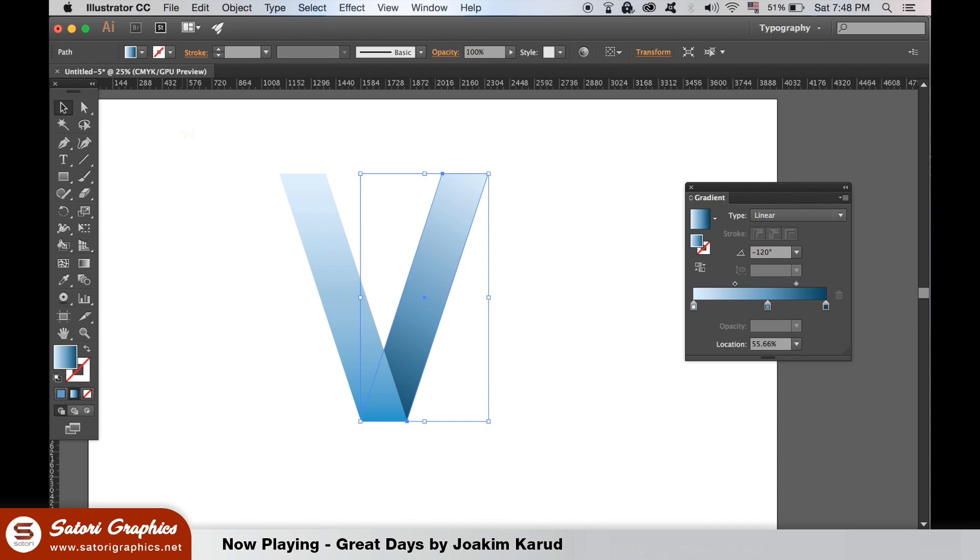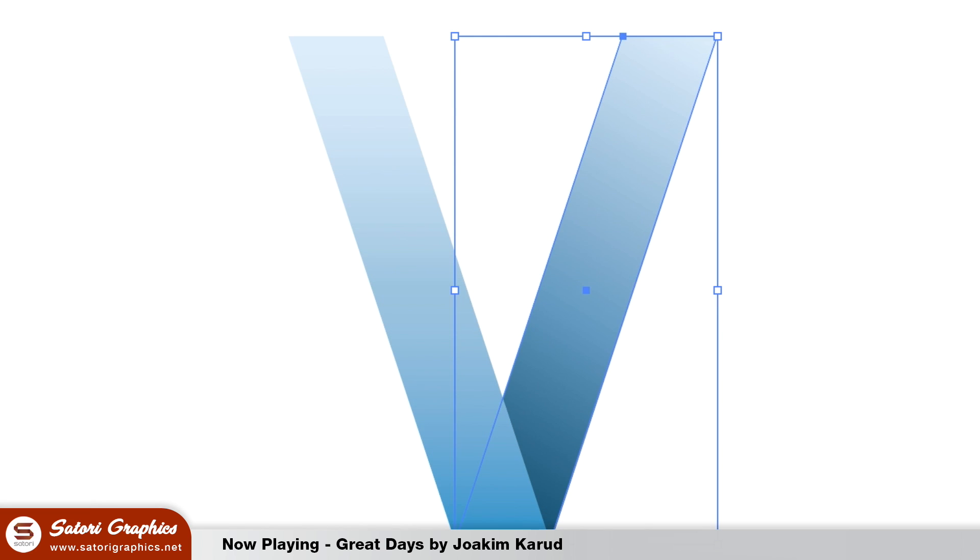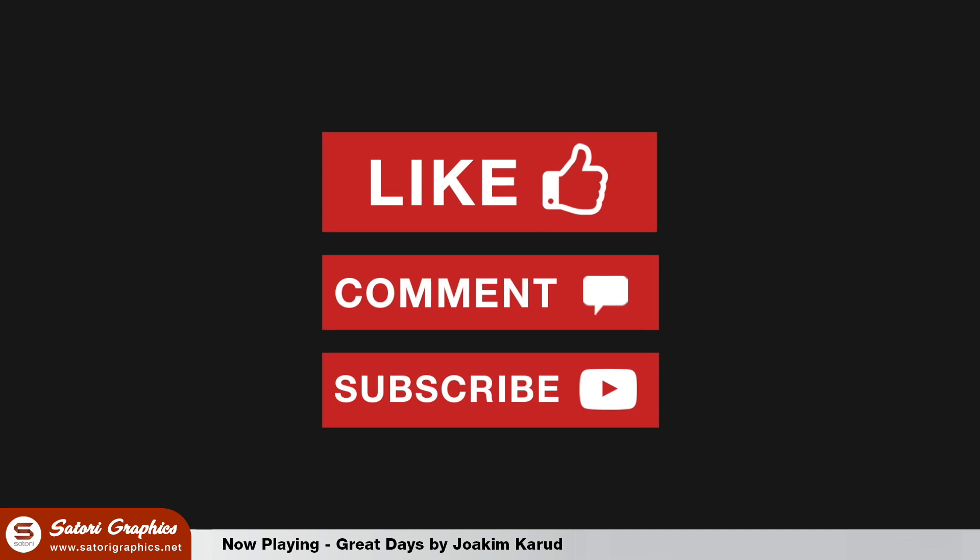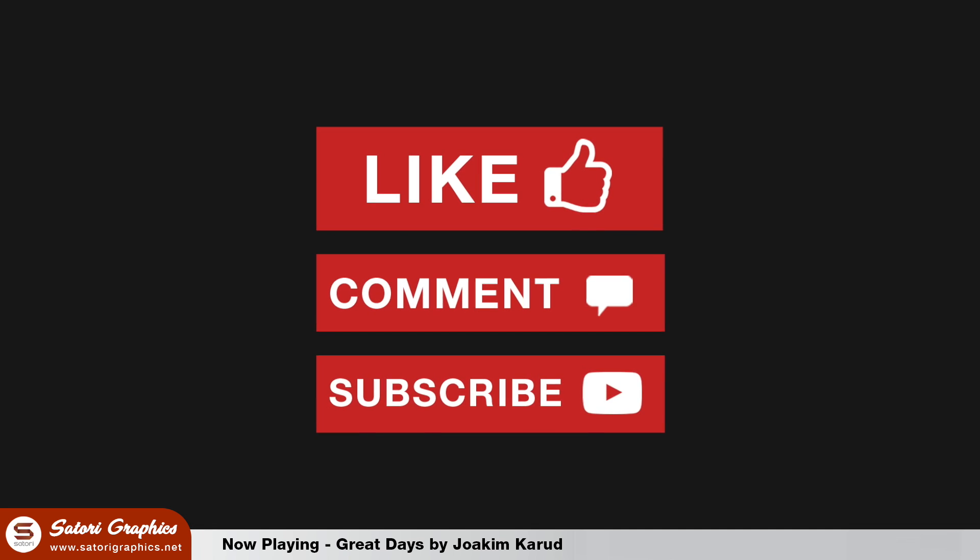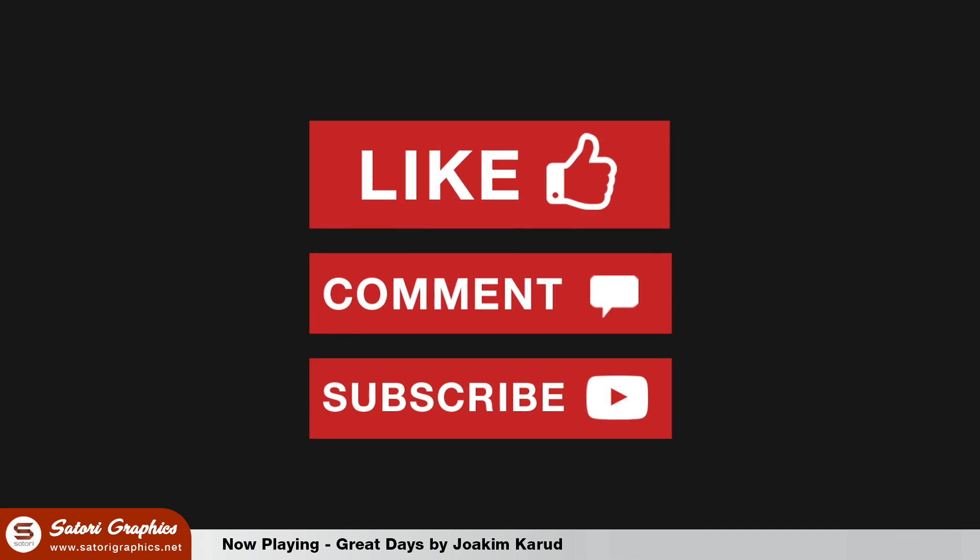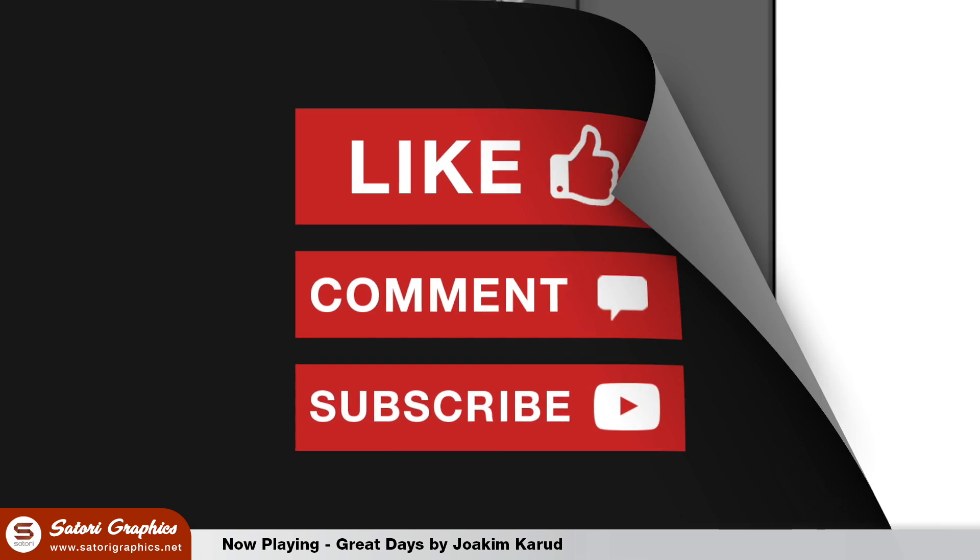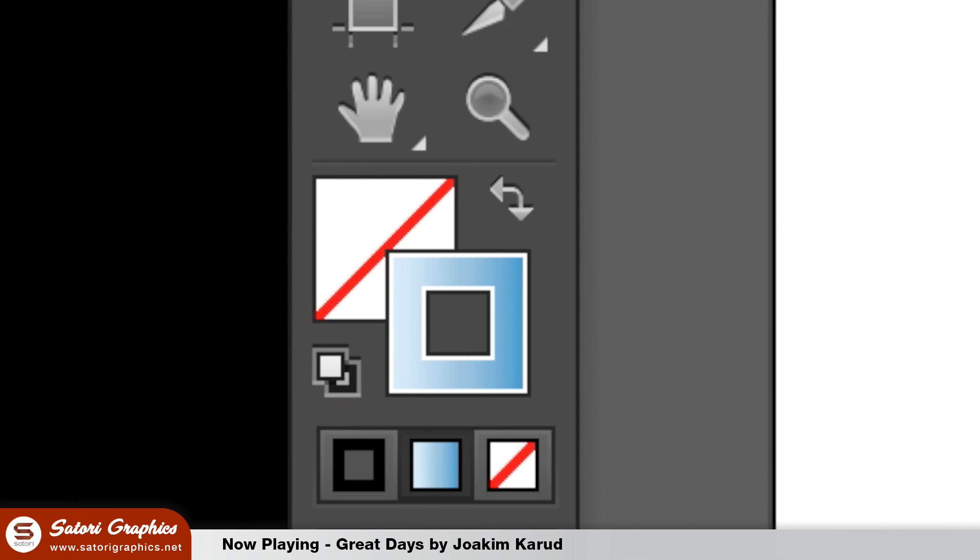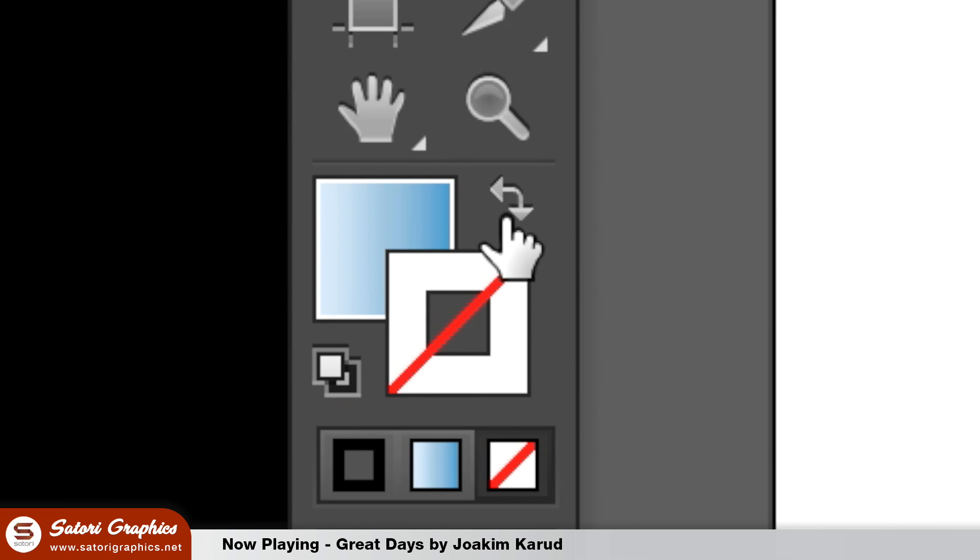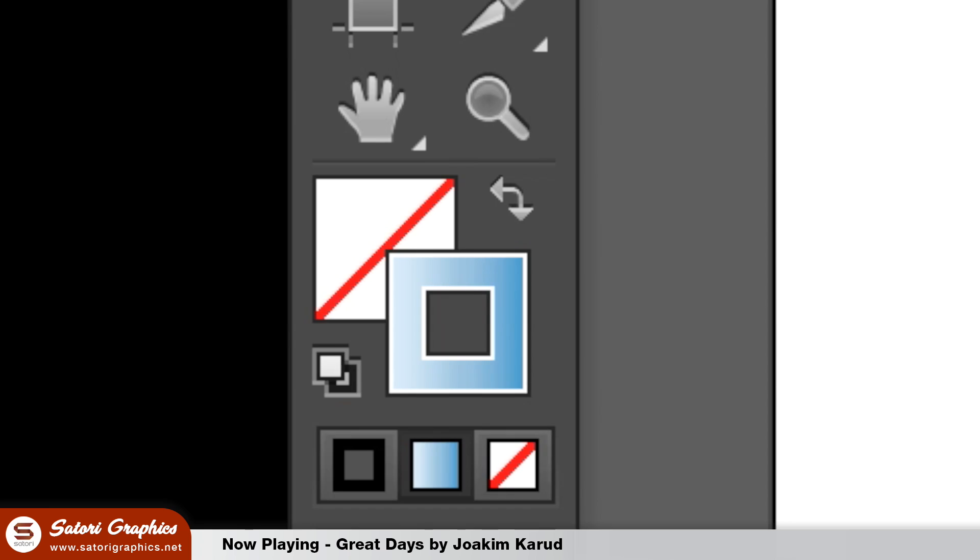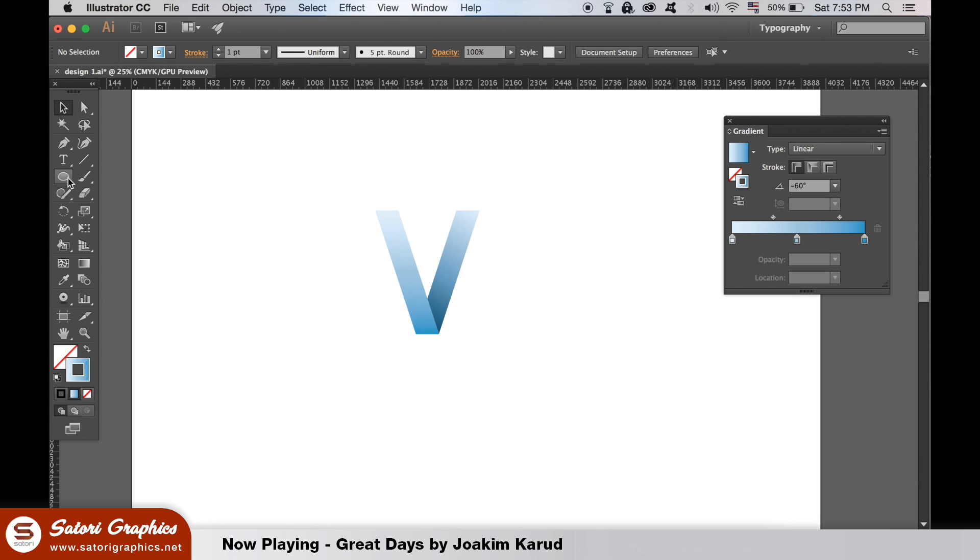Our folded lettering logo design is almost complete. With no shape selected, flick the gradient fill over to a stroke and then select the ellipse tool.